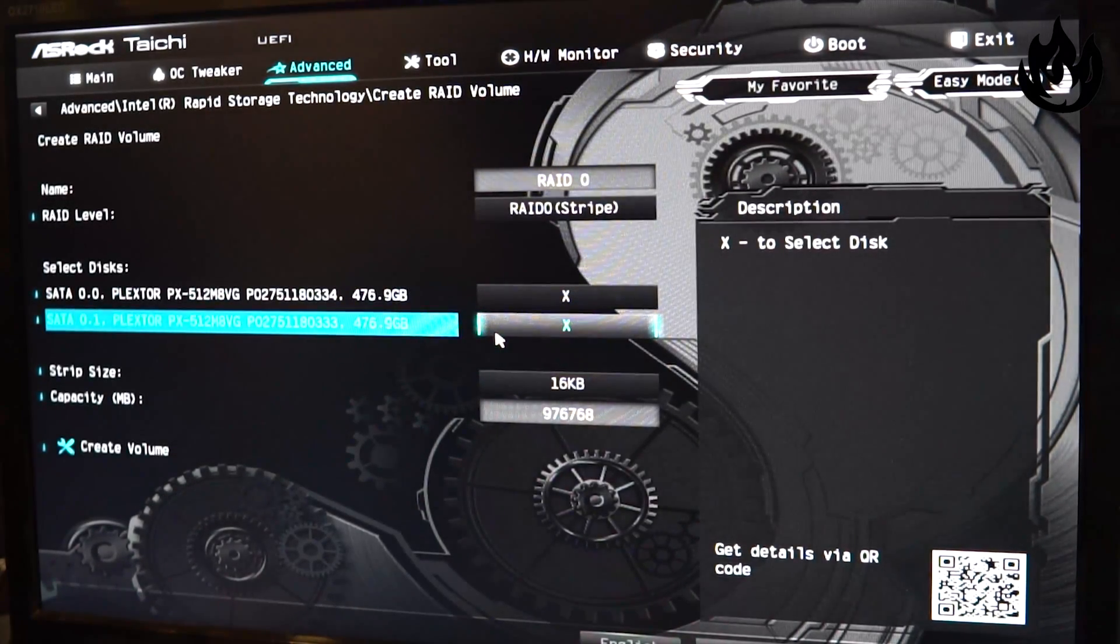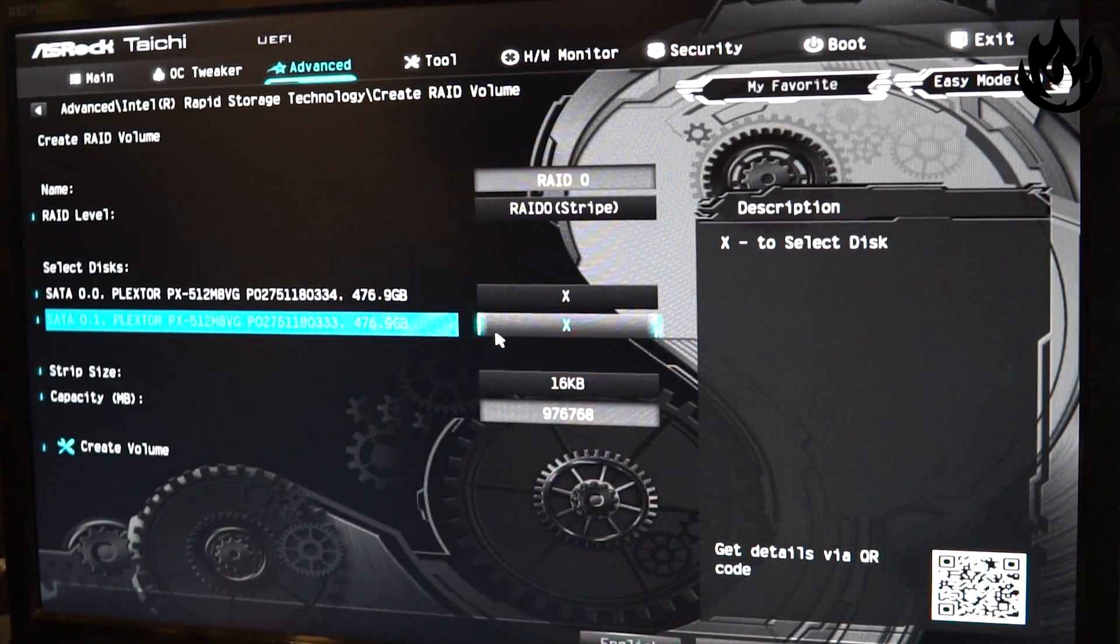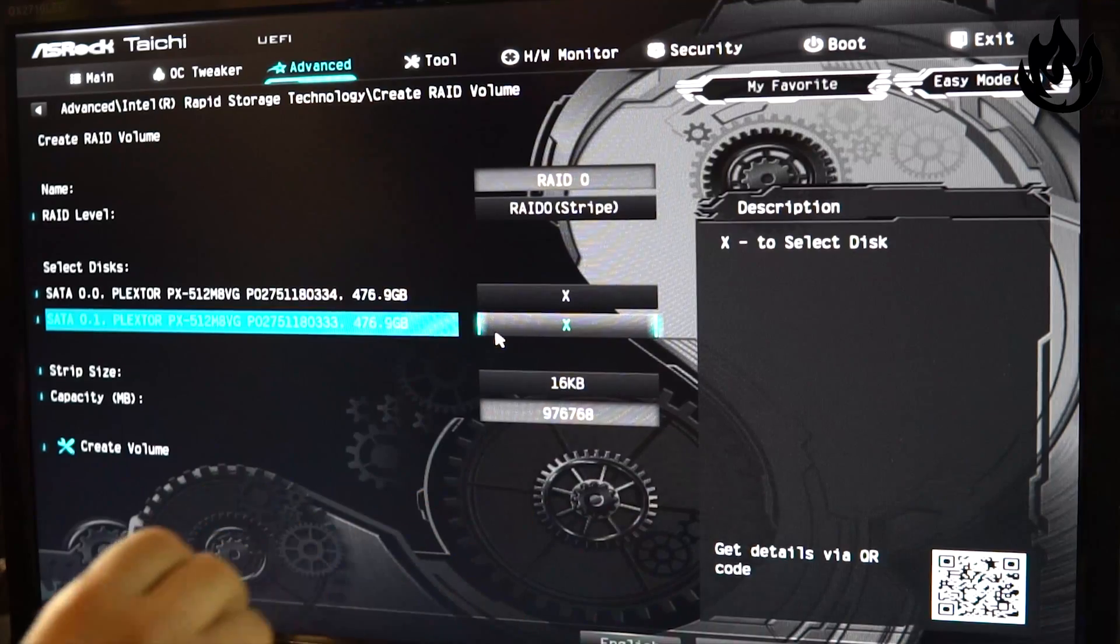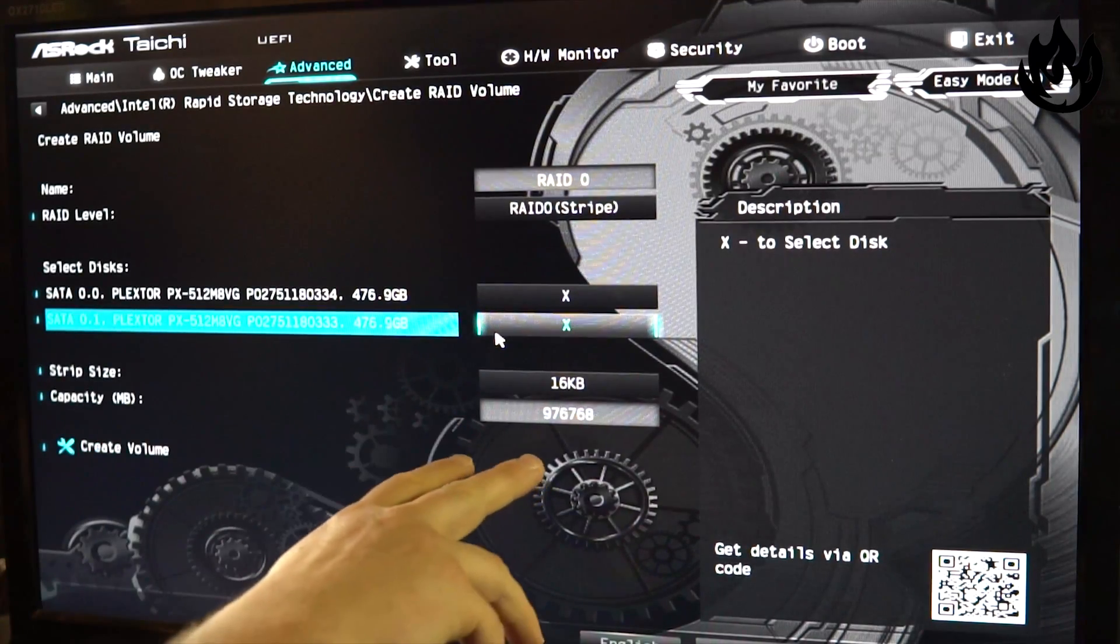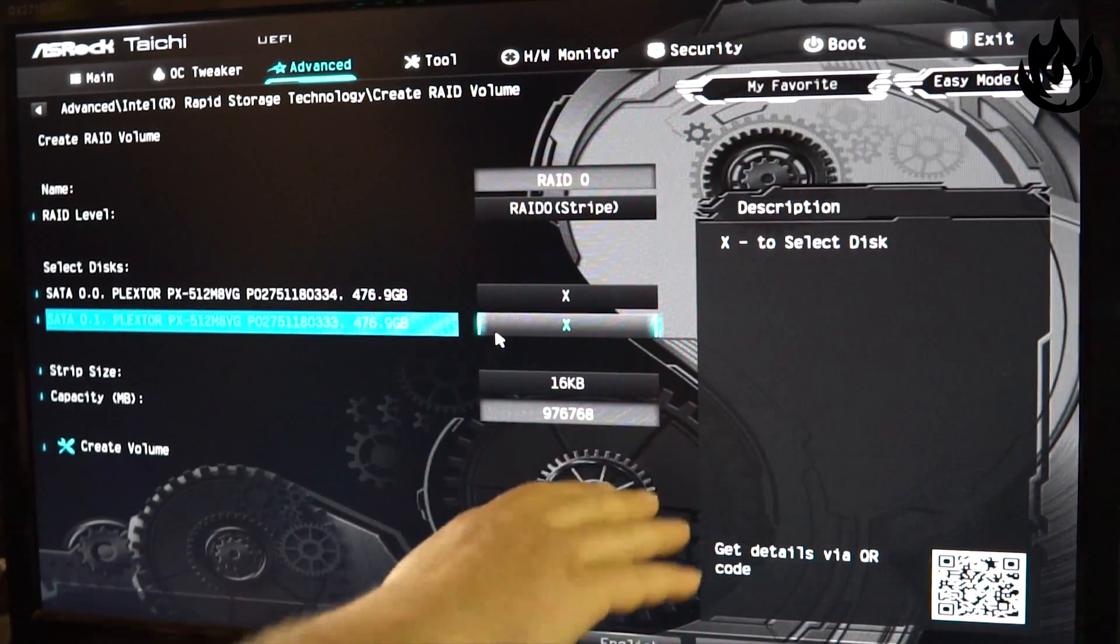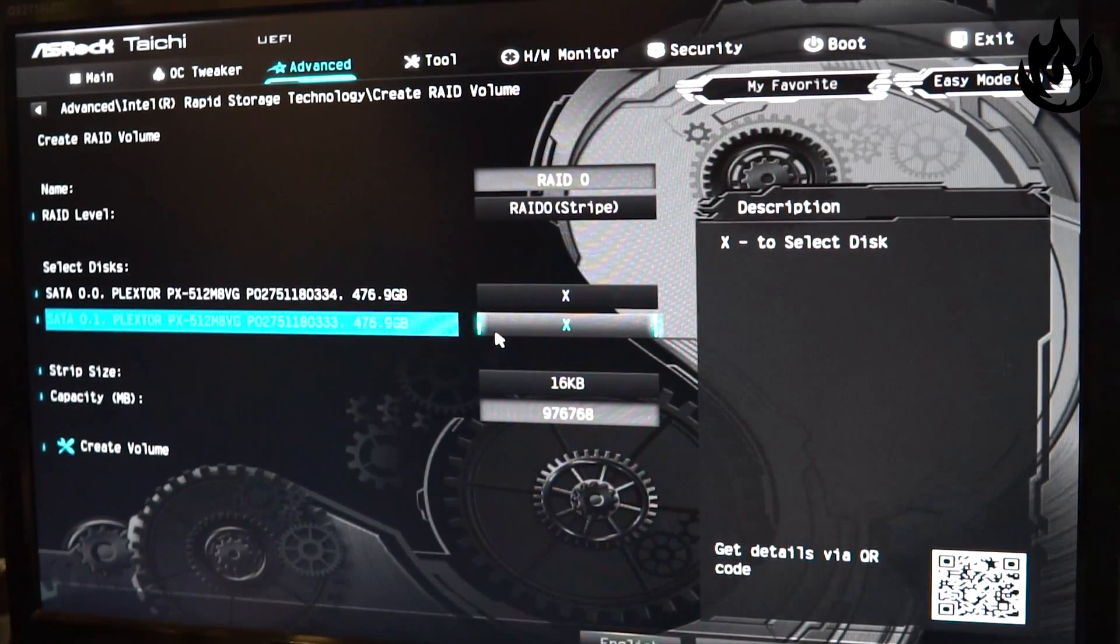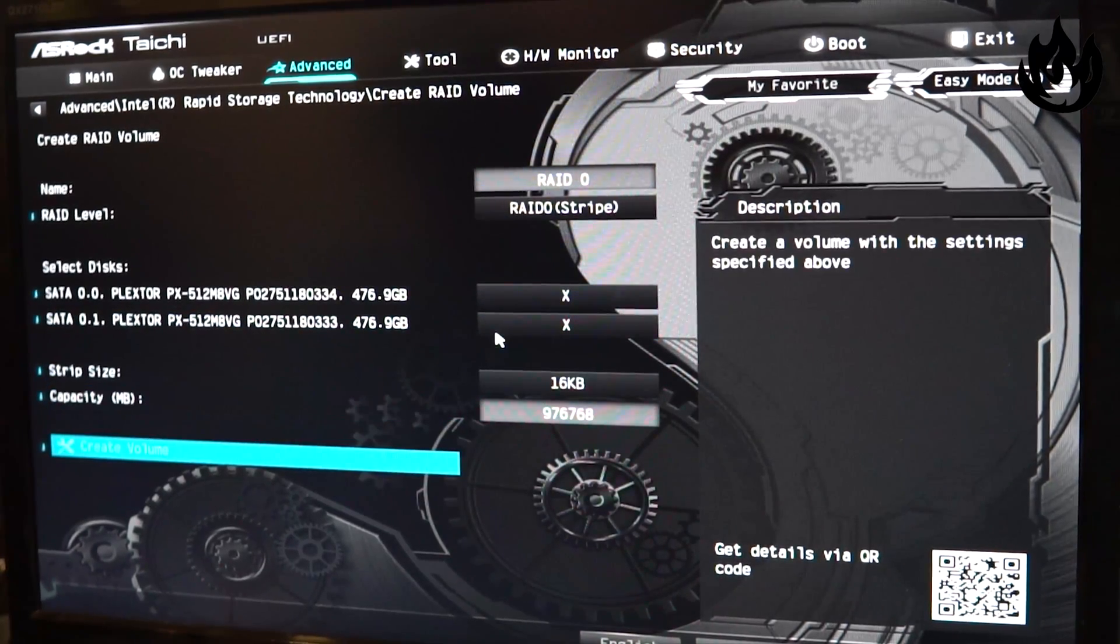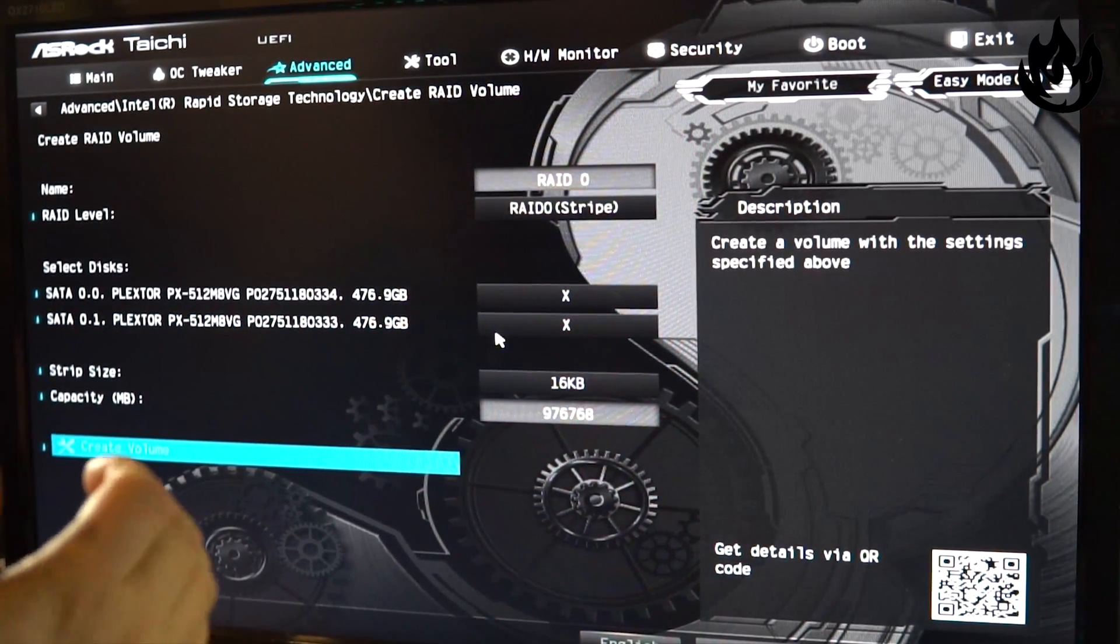We're gonna select the disks that we want to use, in this case the two M.2 slots. It automatically configures the stripe size and the capacity. I'm gonna be using the full one terabyte option. Let me just go down here and hit create volume.